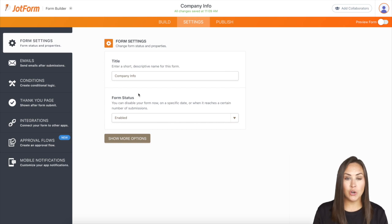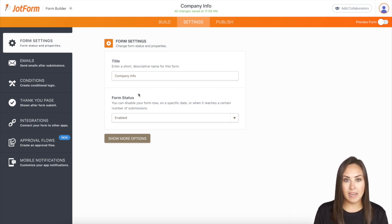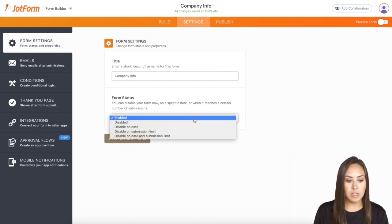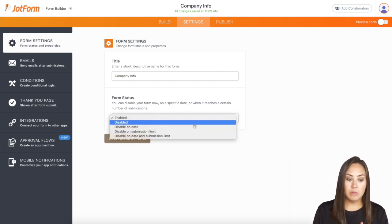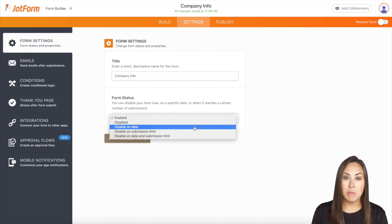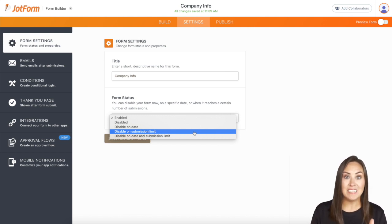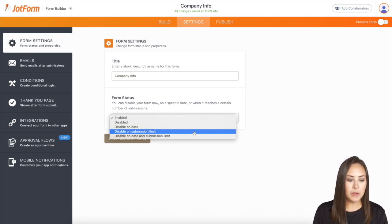As you can see, it is currently set to enabled, which means that anyone can fill it out as many times as they want. What we want to do is change it from enabled to disable on a date — maybe you want to cut it off on a specific date and time — or we have a submission limit, or we can do it on a date and submission limit. Let me show you each.